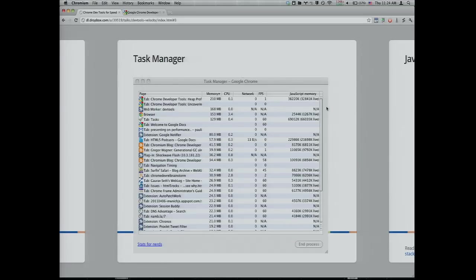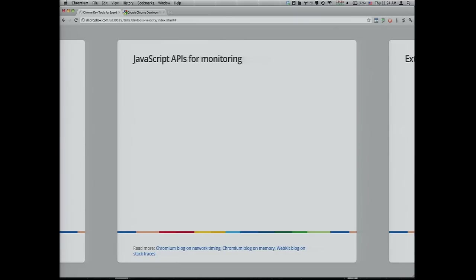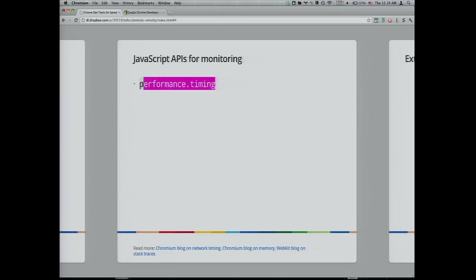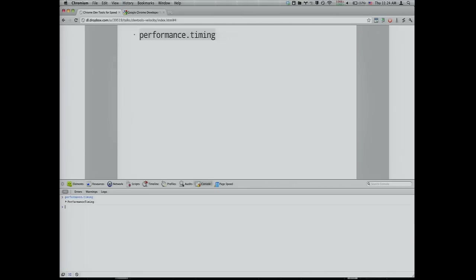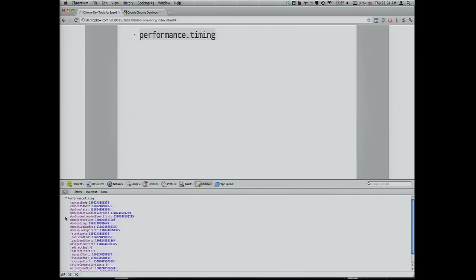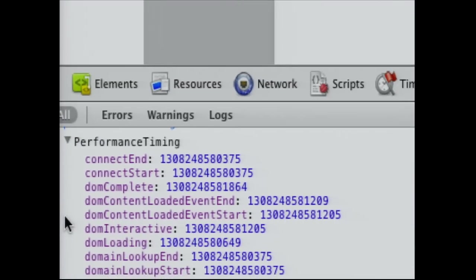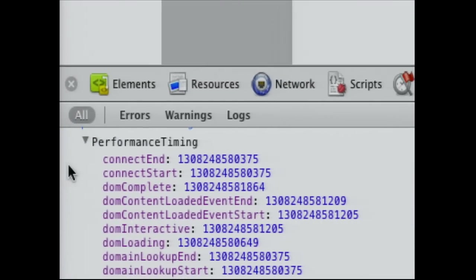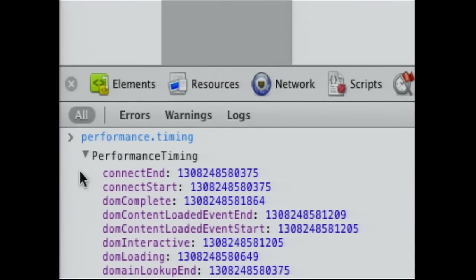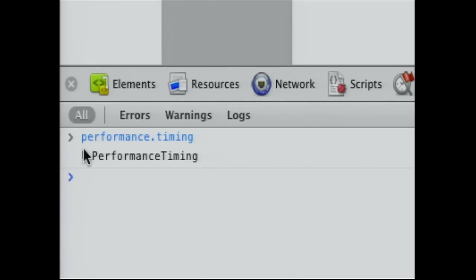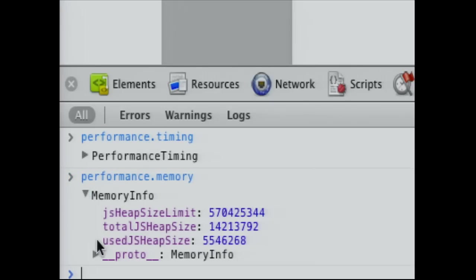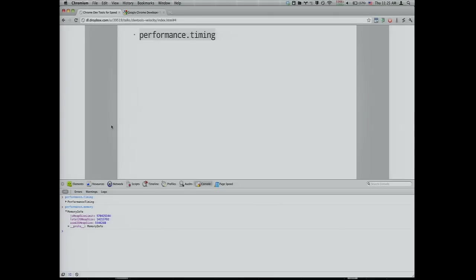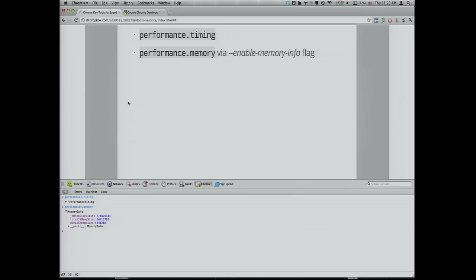This is the 30,000 foot view. Now we're going down to the bare metal. There's a lot of new JavaScript APIs for monitoring. First is performance.timing, which gives us an object full of all the network timings that reflect page loading performance. We've had this since Chrome 6 and now it's unprefixed. In addition to performance.timing, there's performance.memory. This represents the memory usage of the page. This is available if you execute Chrome with a command line flag enable-memory-info.